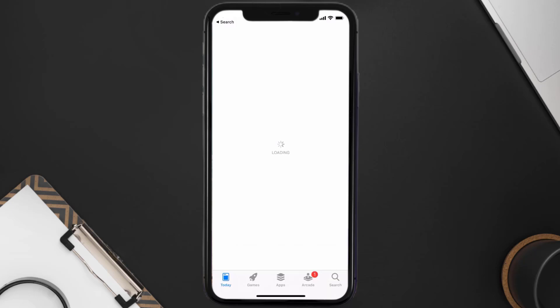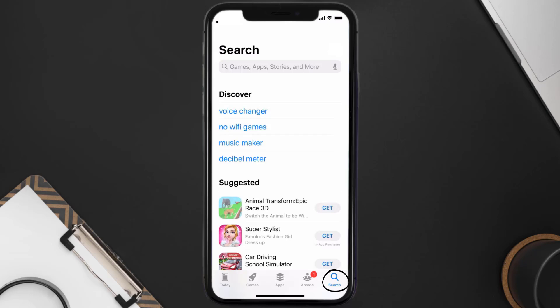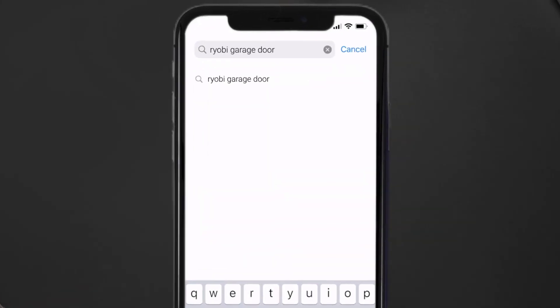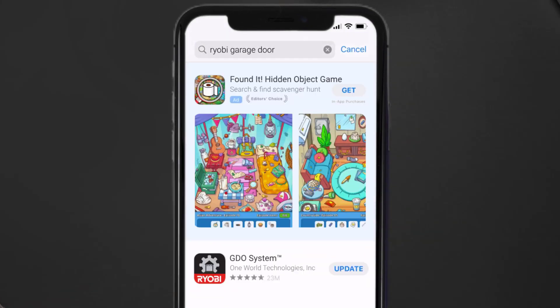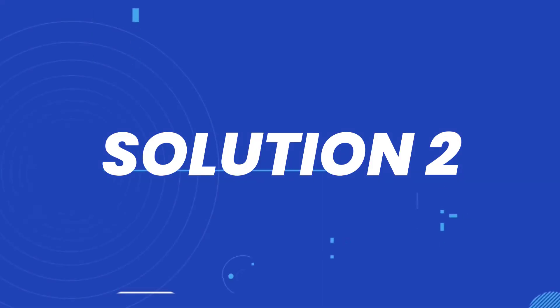Open up the App Store on your device and tap on the search icon in the bottom right corner. Search for the Ryobi garage door app, and if you see the update button right next to the app name, simply tap on it to make sure you're running the latest version.